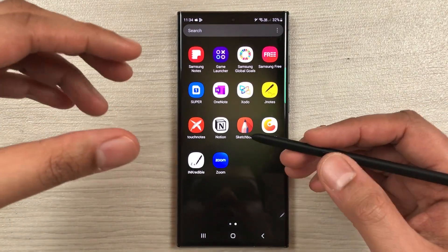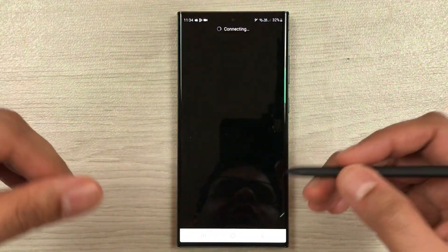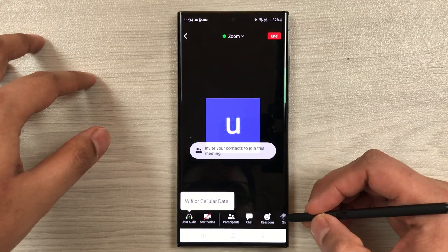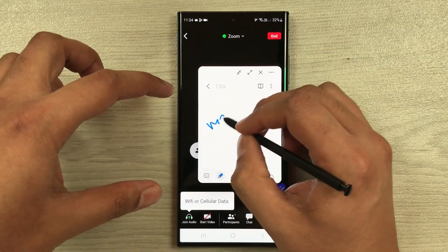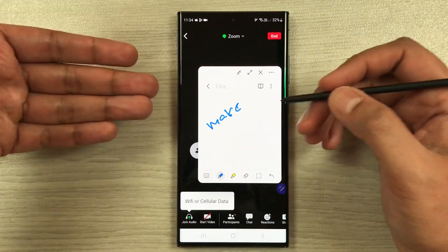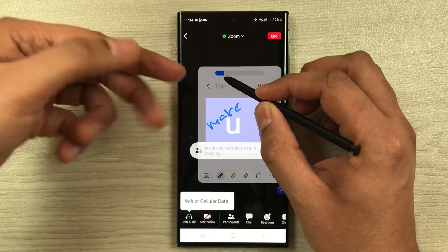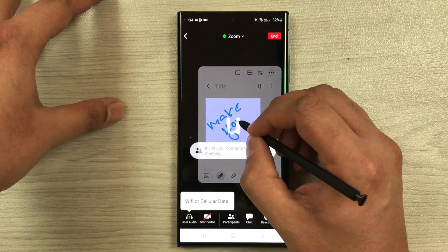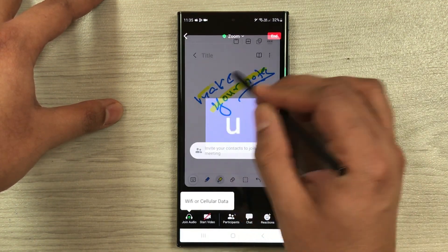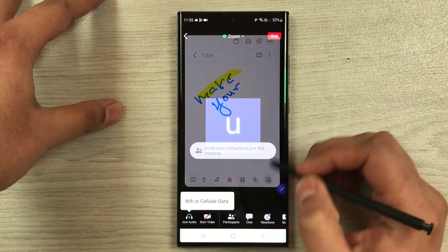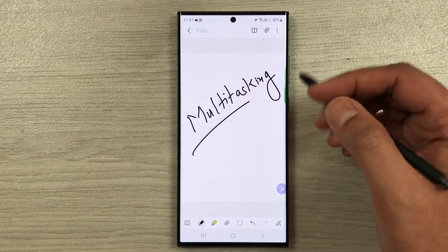You can also take notes during a Zoom call. Open Zoom, start a meeting, then select Air Command and choose 'Create Note.' A note will open, but it may block the screen behind it. To fix this, select the three dots, choose Opacity, and reduce the opacity so you can see the video in the background while making notes at the same time. You can also change the note's position and size.